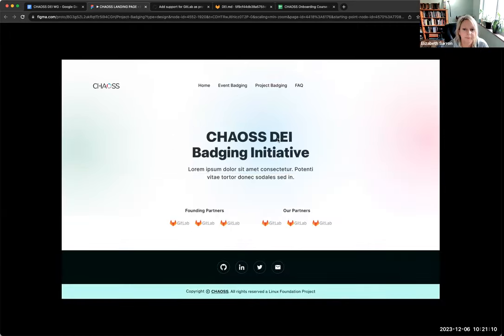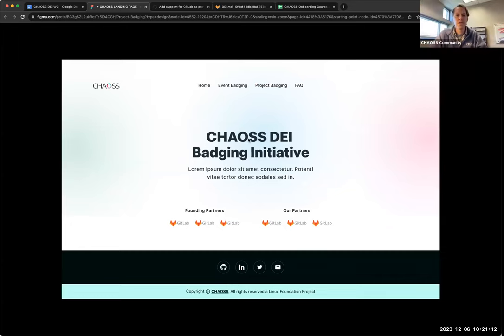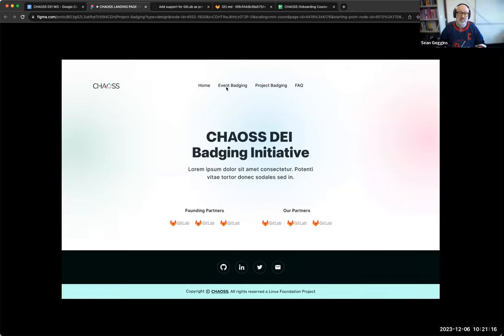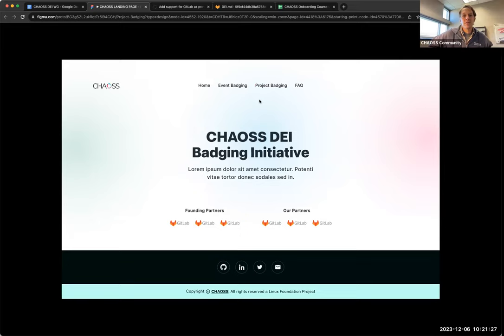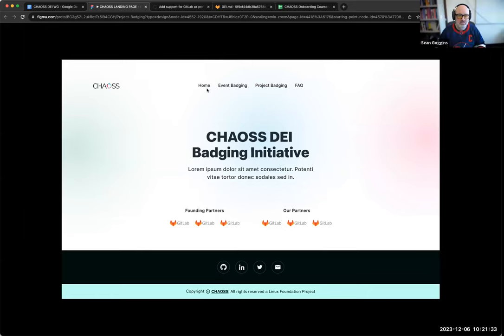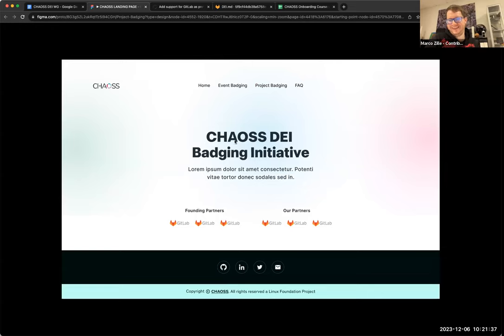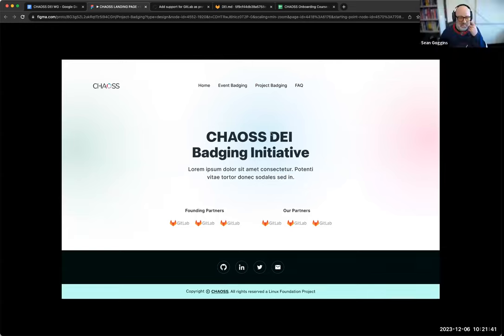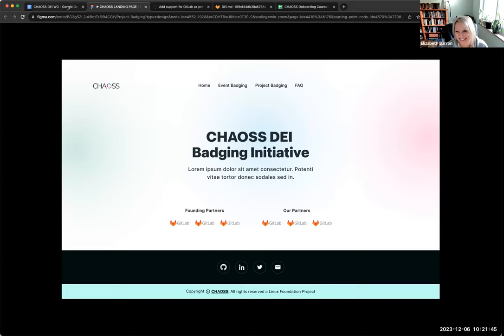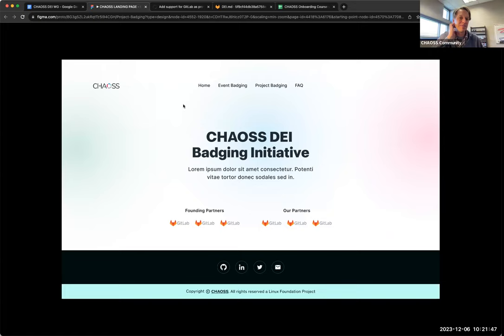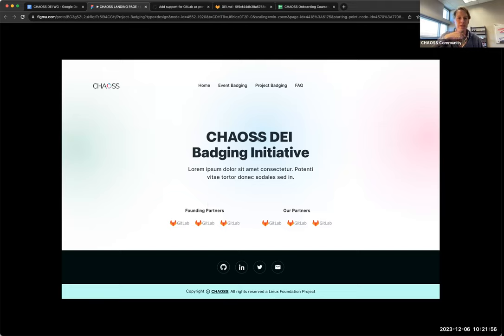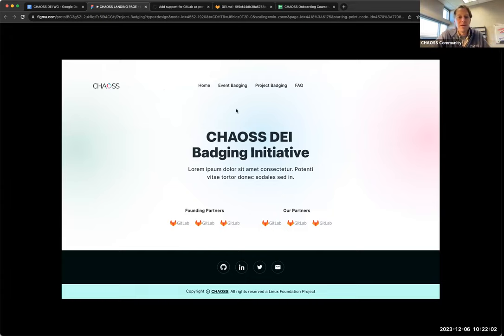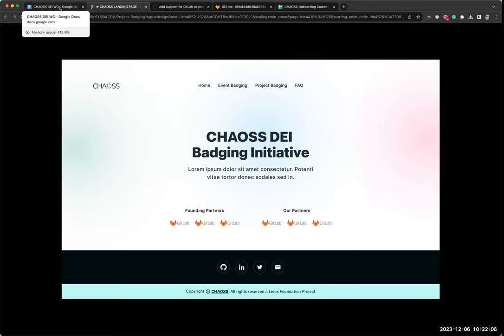This looks amazing by the way. The design work that Kingsley did here is phenomenal. Having that one brand for both badging things, that's really great. I like the simplicity of it too. This is just the landing page and then event badging, project badging, and FAQ. I like the GitHub logos everywhere. That'll change a little bit. I wasn't going to say anything about that. Ruth, you should mention to Kingsley, founding partners is GitHub. And GitLab provided the equalizing partners or something like that.